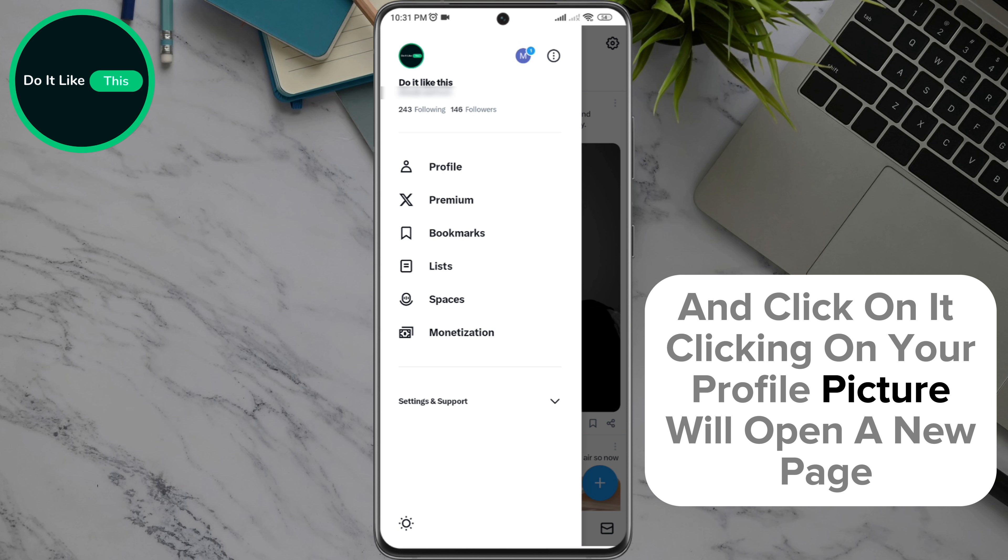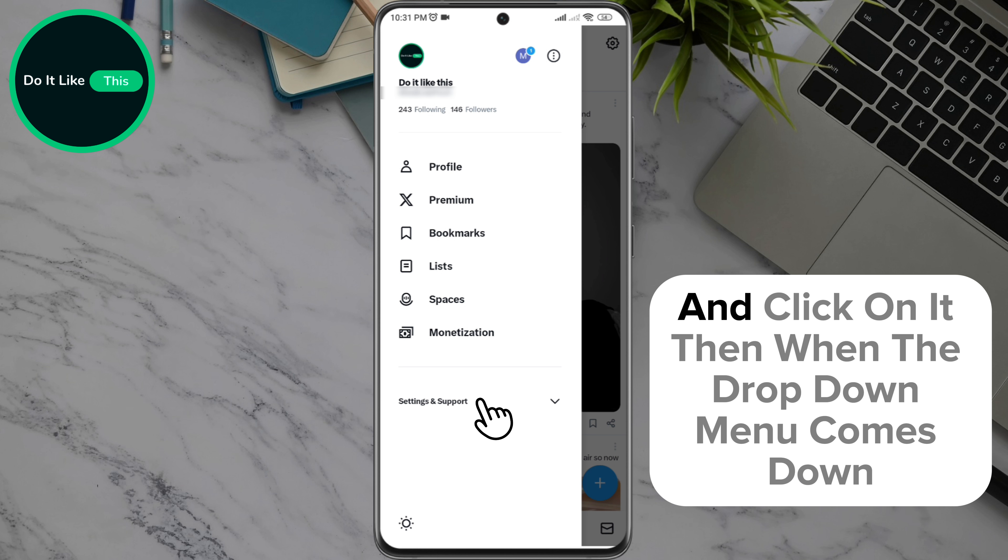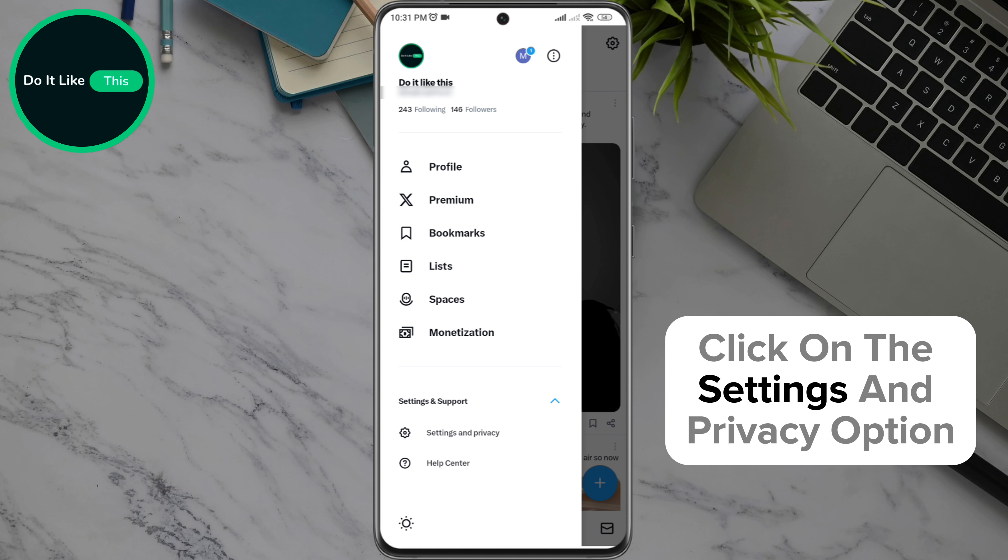Clicking on your profile picture will open a new page where you will find the settings and support option and click on it. Then when the drop-down menu comes down, click on the settings and privacy option.